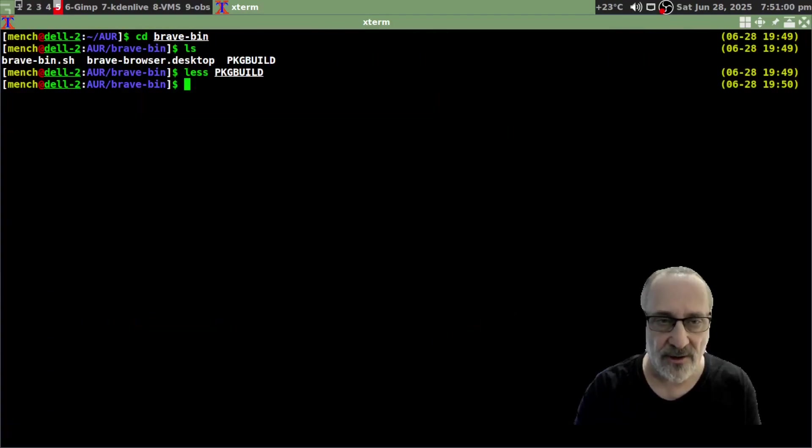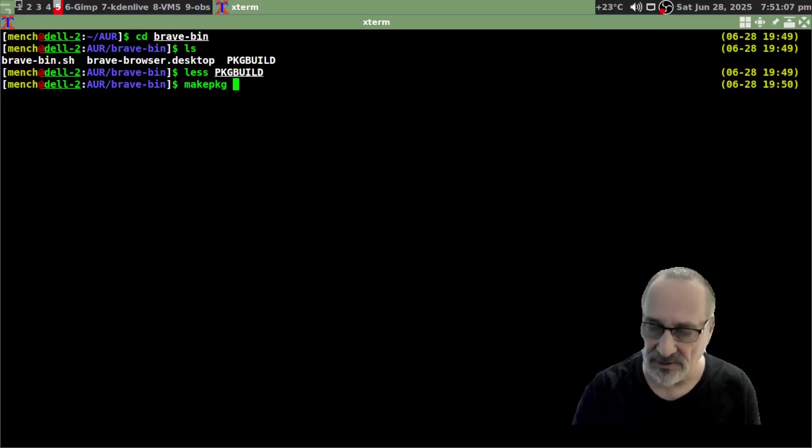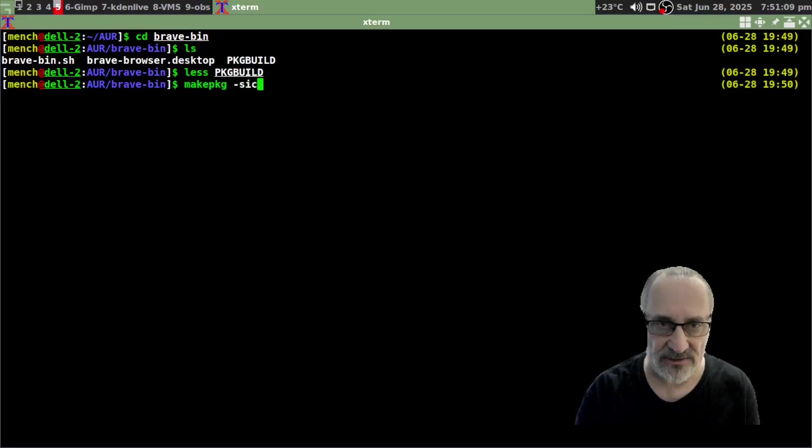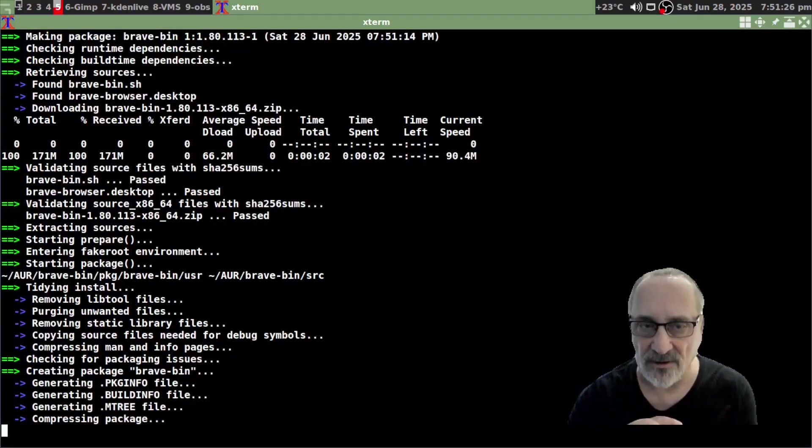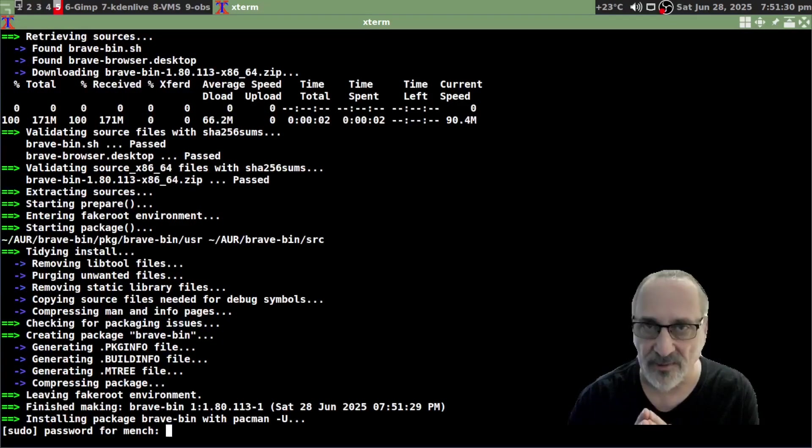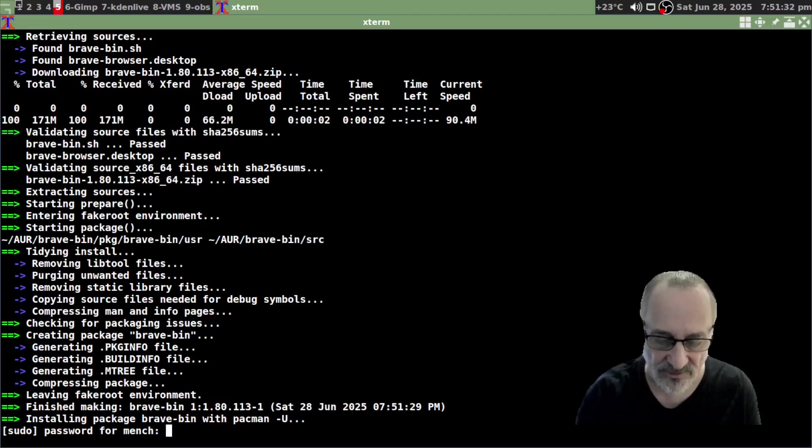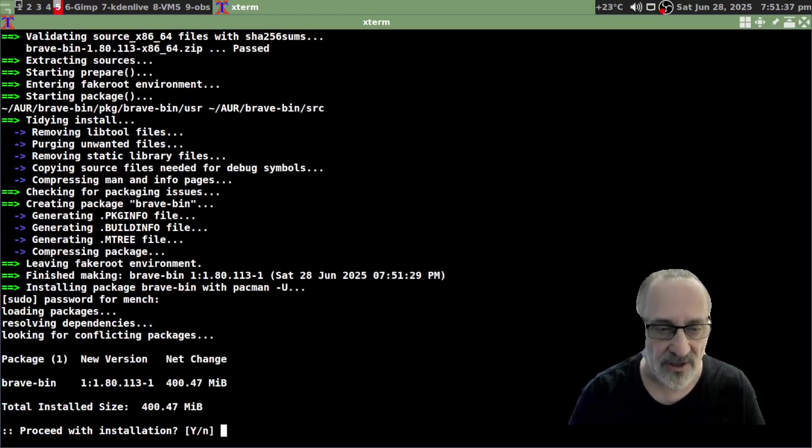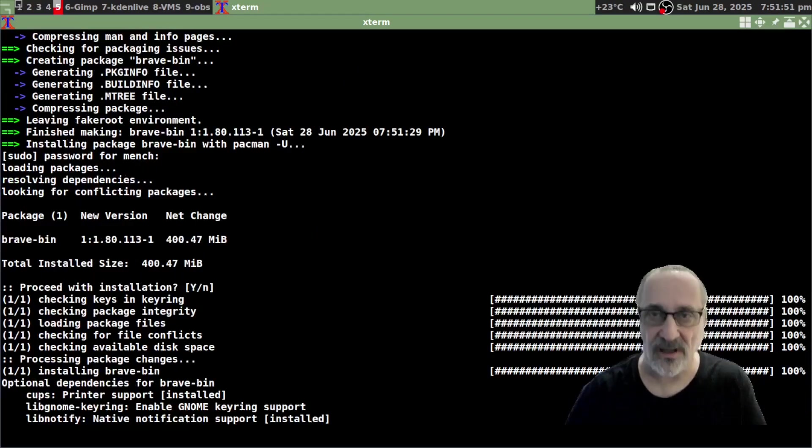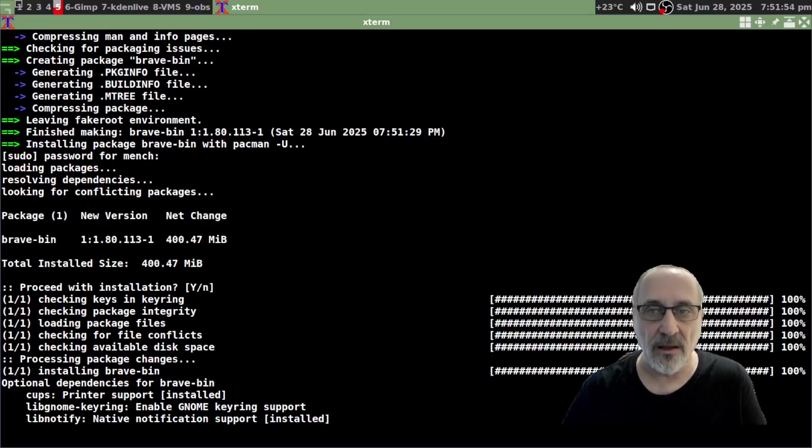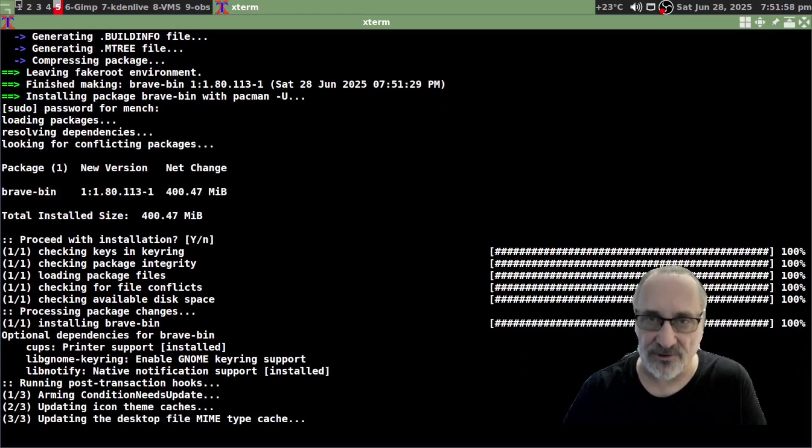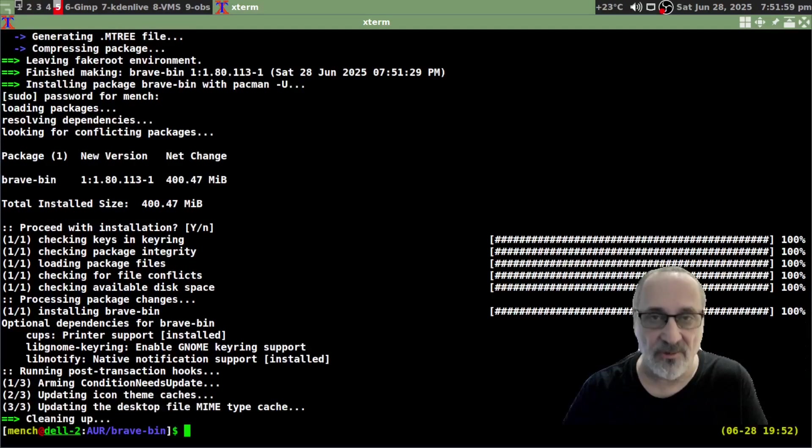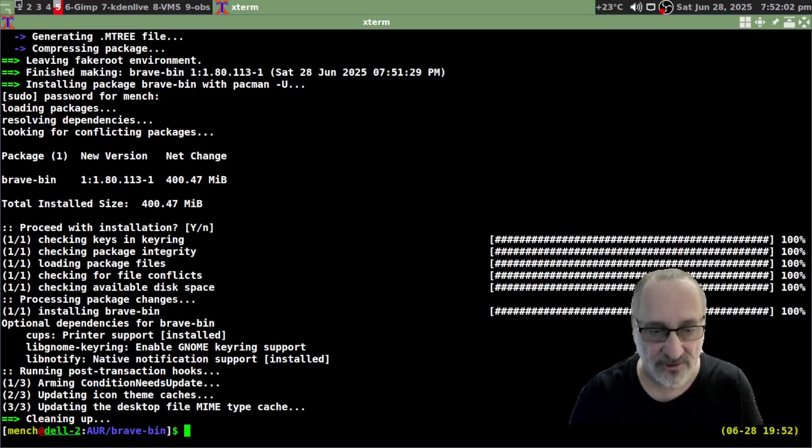So what I'm going to type in this command: makepkg -syc. Hit enter. It just doesn't take long to install, it's a binary package. Now it's asking for my password. Put my password in and I'm going to say yes. And we're installing the Brave browser from the Arch Linux user repository, and I'm doing it manually, I'm not using an AUR helper. So it's done.